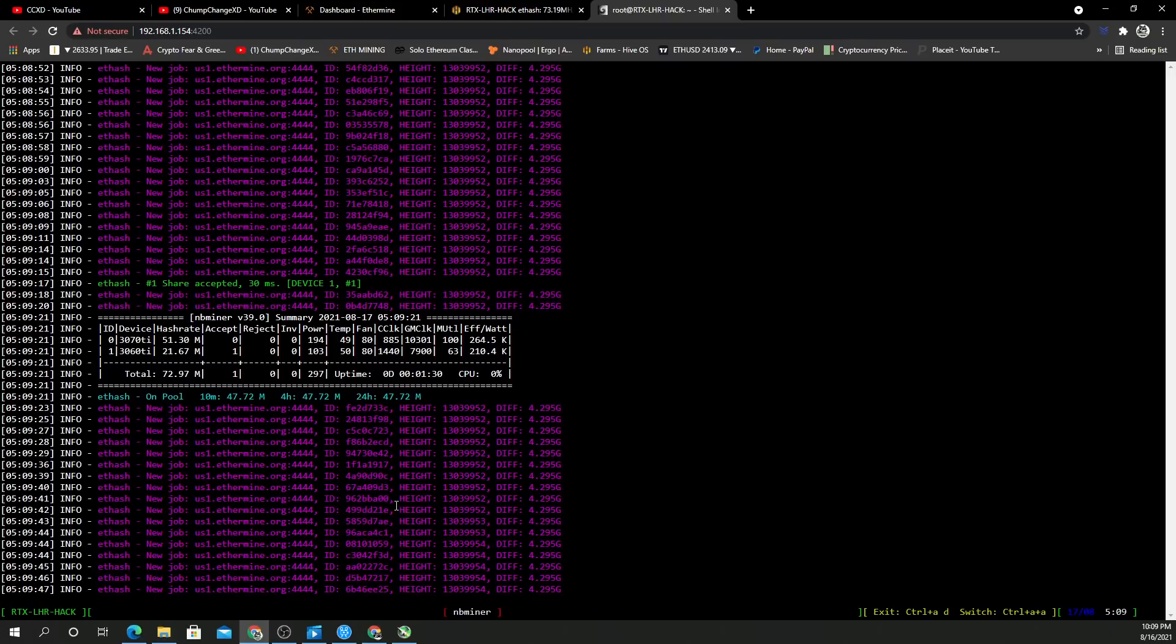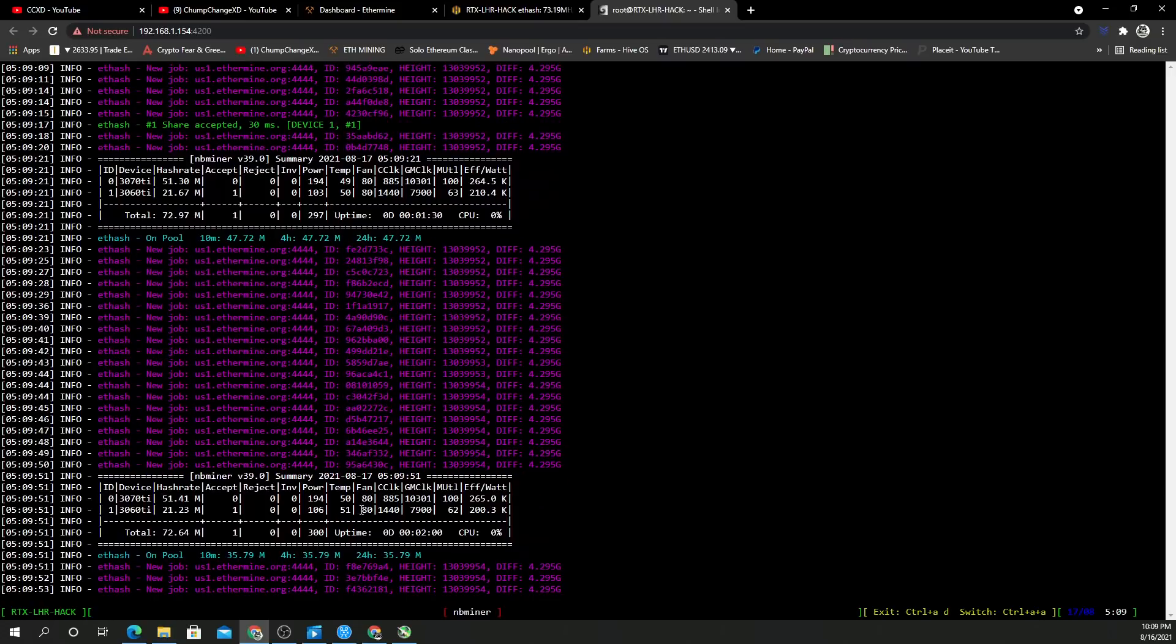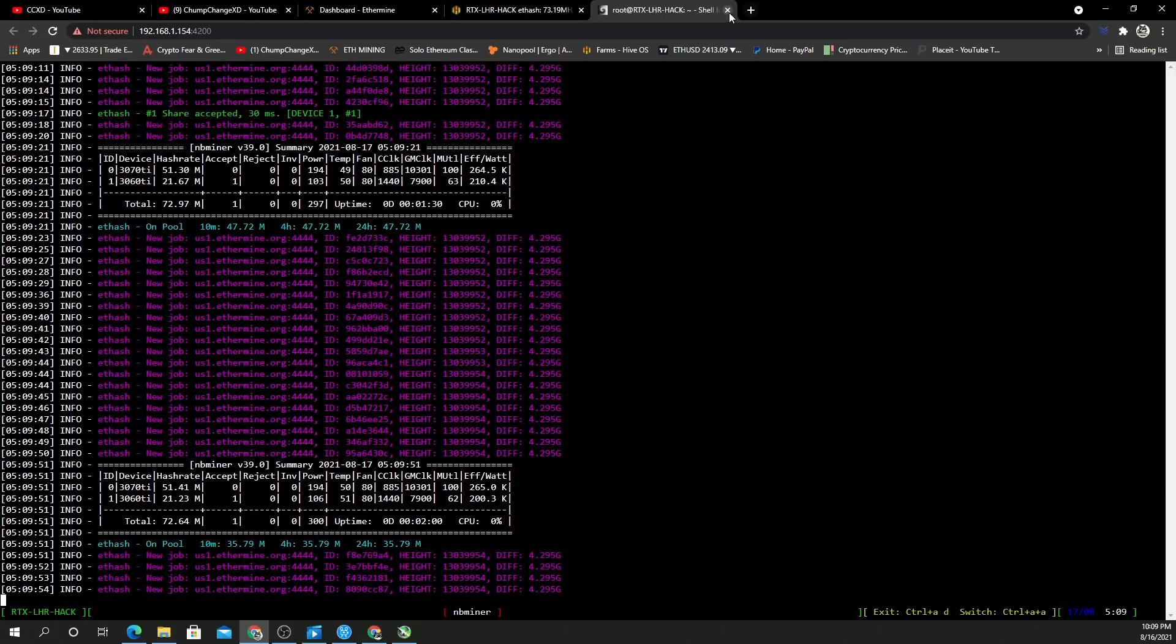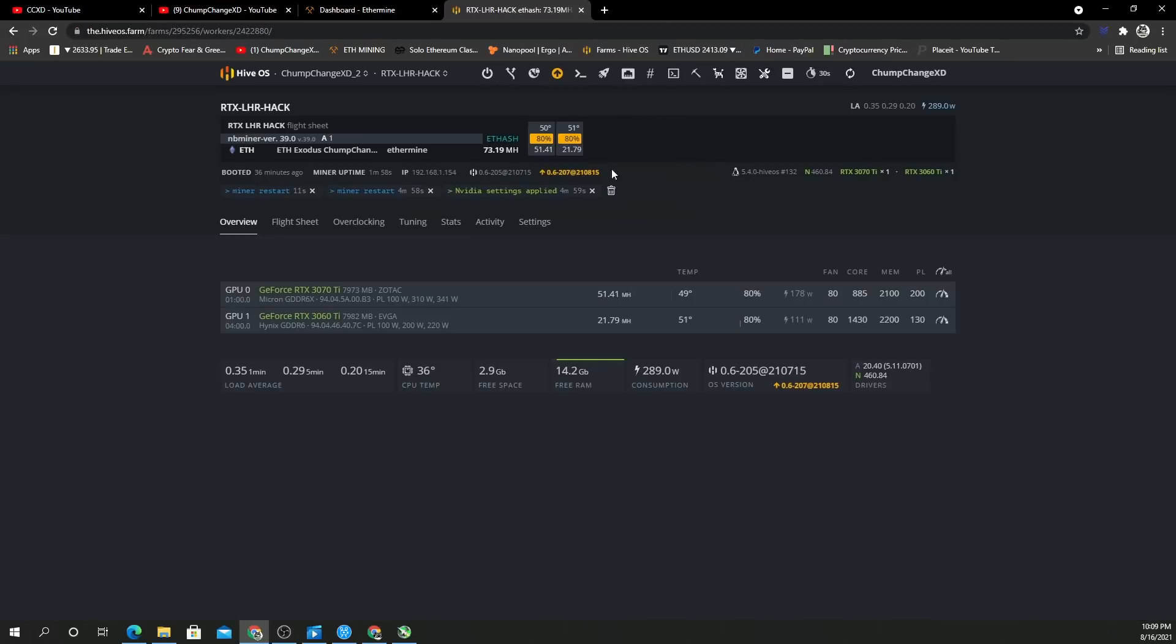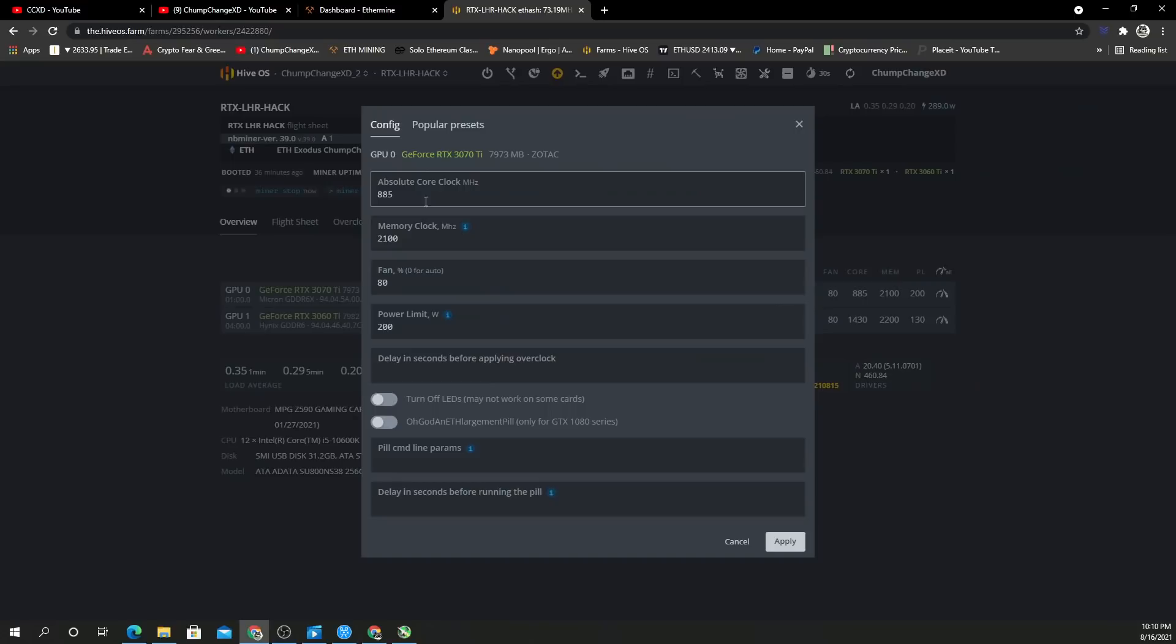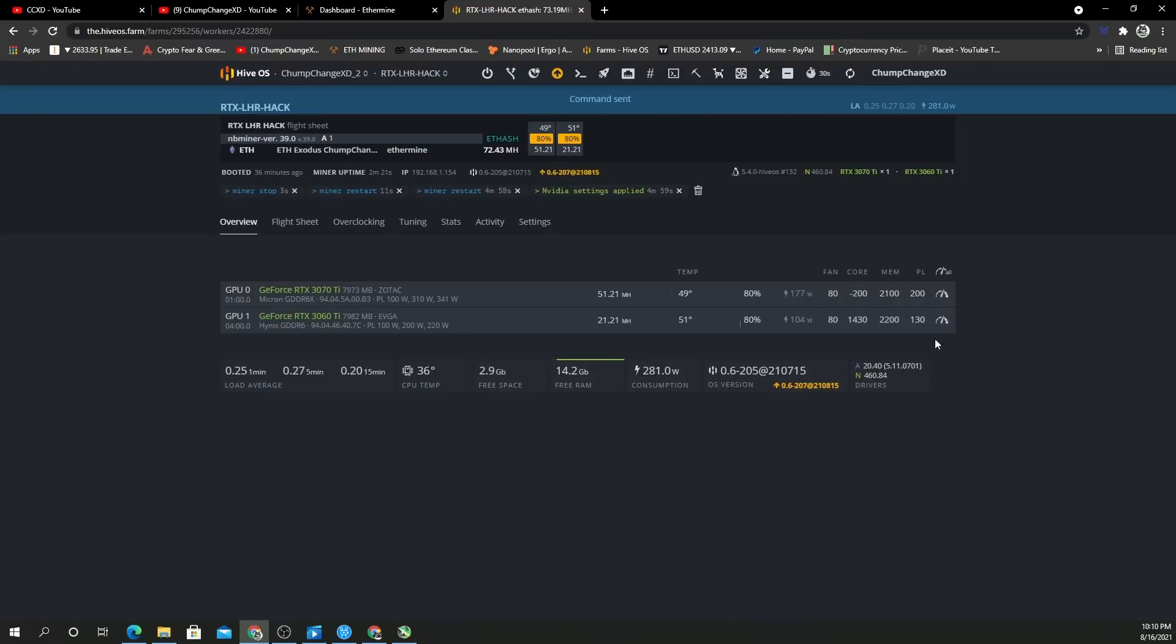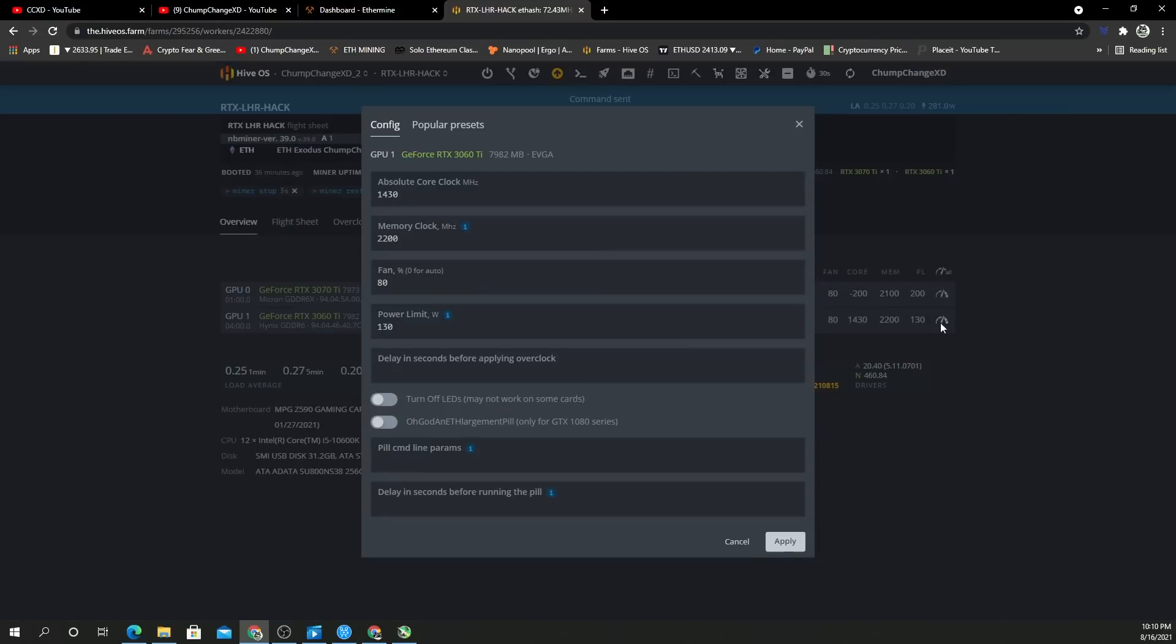We're going to go back to negative 200 on the core clock on each. I'm going to exit out of this and stop the miner. I'm going to change this back to negative 200, apply, change this one back to negative 200, apply.